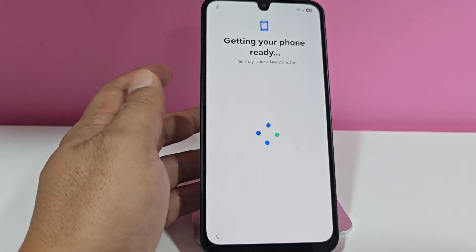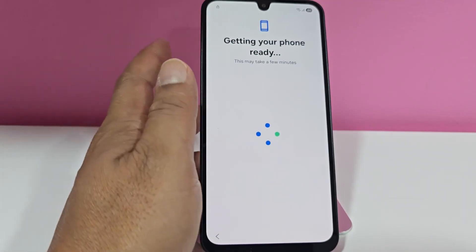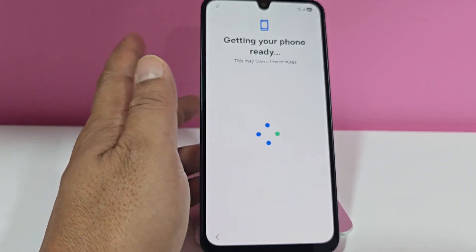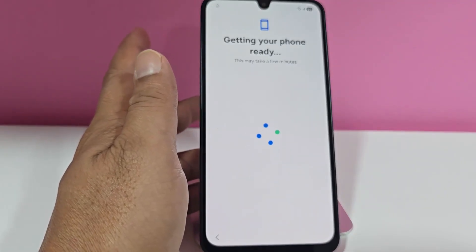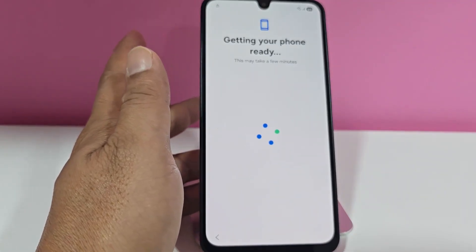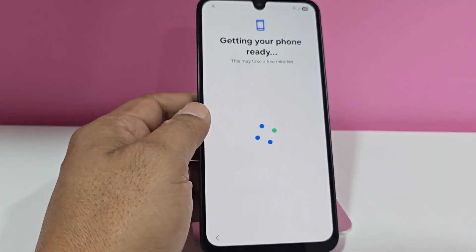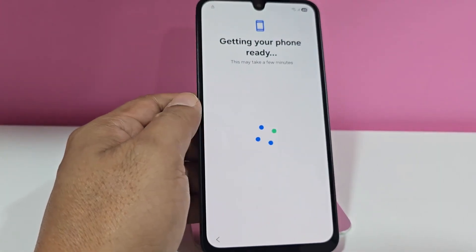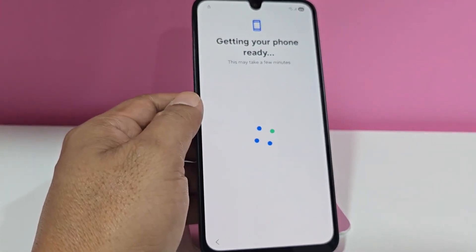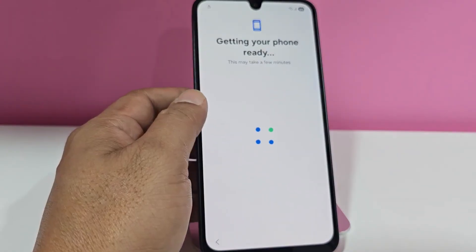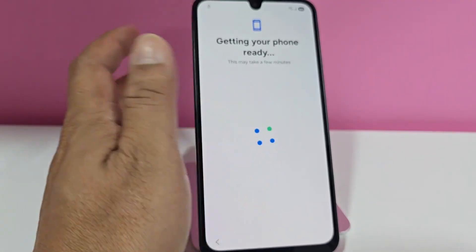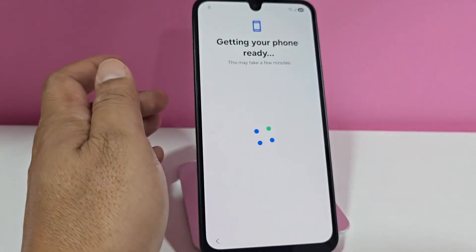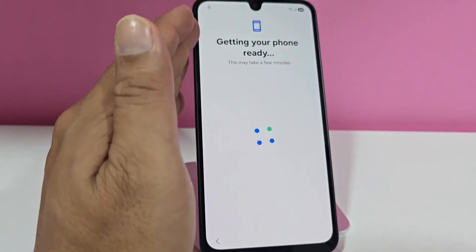We're going to explain this method unlike the previous method. If you want to see the other methods we also have available, you can find them in the video description. If not, you'll find them in the first pinned comment. Having said all that, we're going to get to the Google account so we can recover our phone.